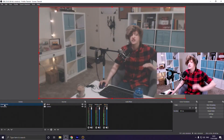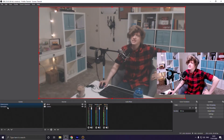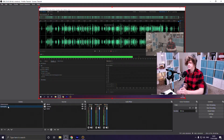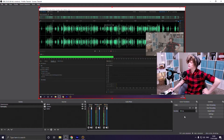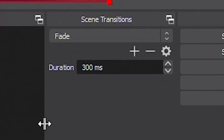You've got your gameplay scene and your intermission screen, and when you switch between the two you get a nice crossfade effect. If you don't like that, feel free to change it in the Scene Transitions options.